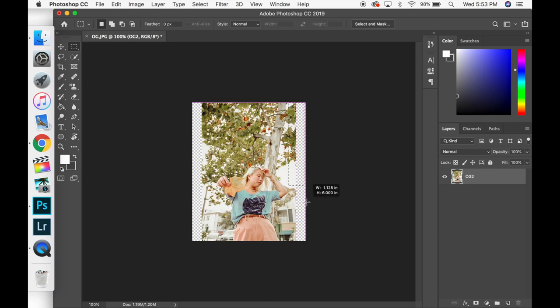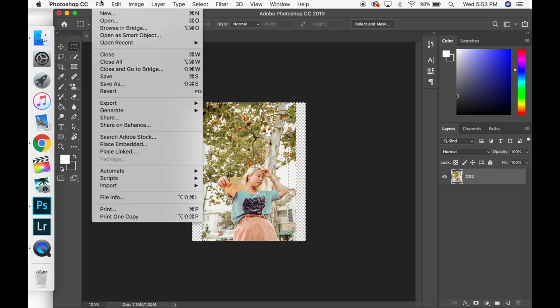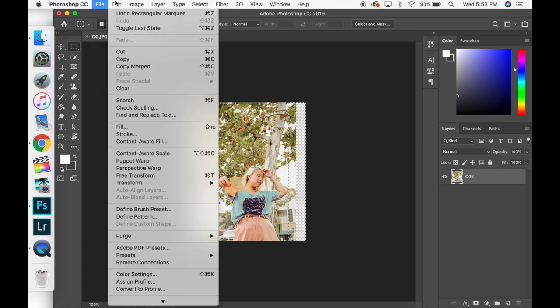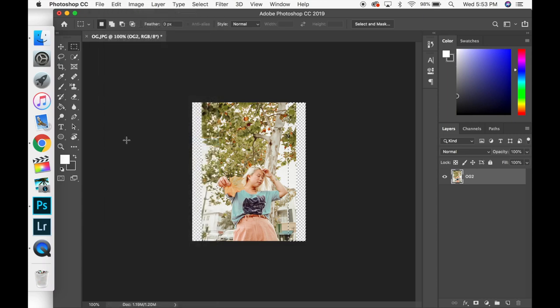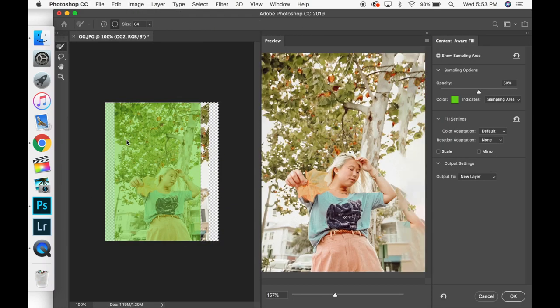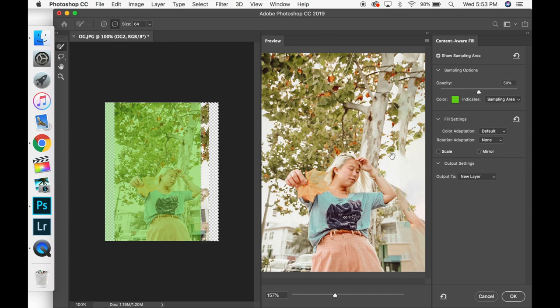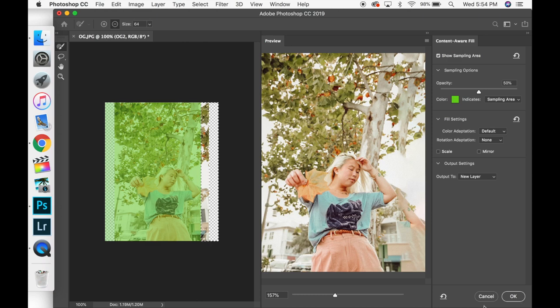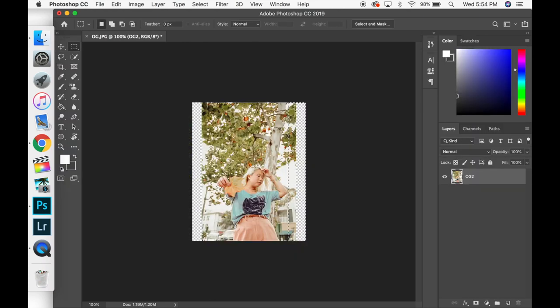Now I'm going to take my marquee tool again and select the area. Partially the photo, partially the transparent background. And now you're going to see, look at that. You can see part of my arm. The tree is just copied over. It really looks like a bad Photoshop job.